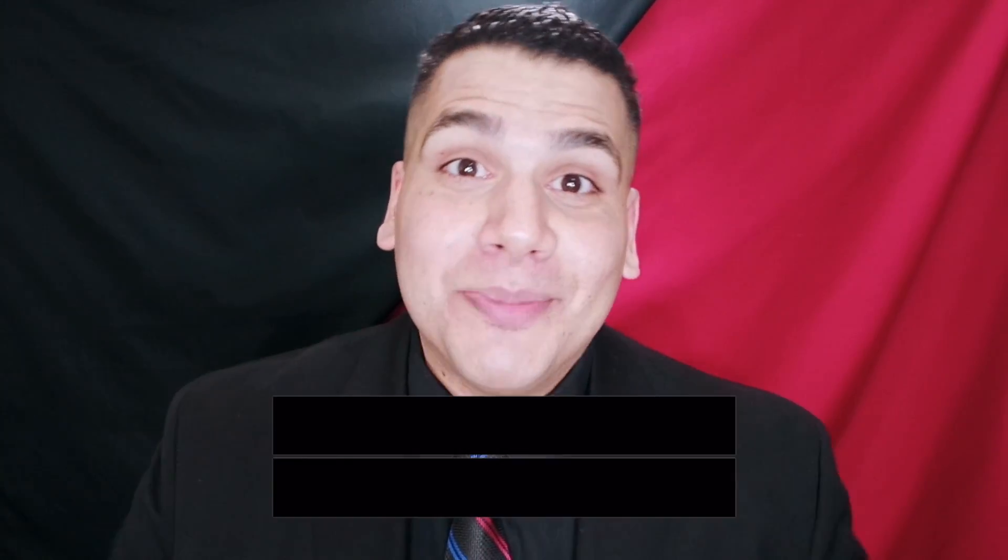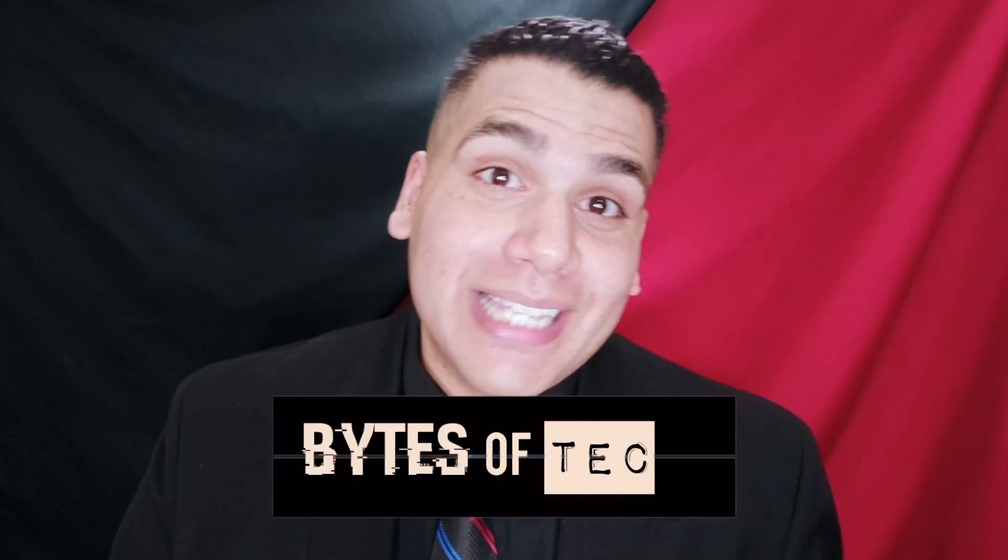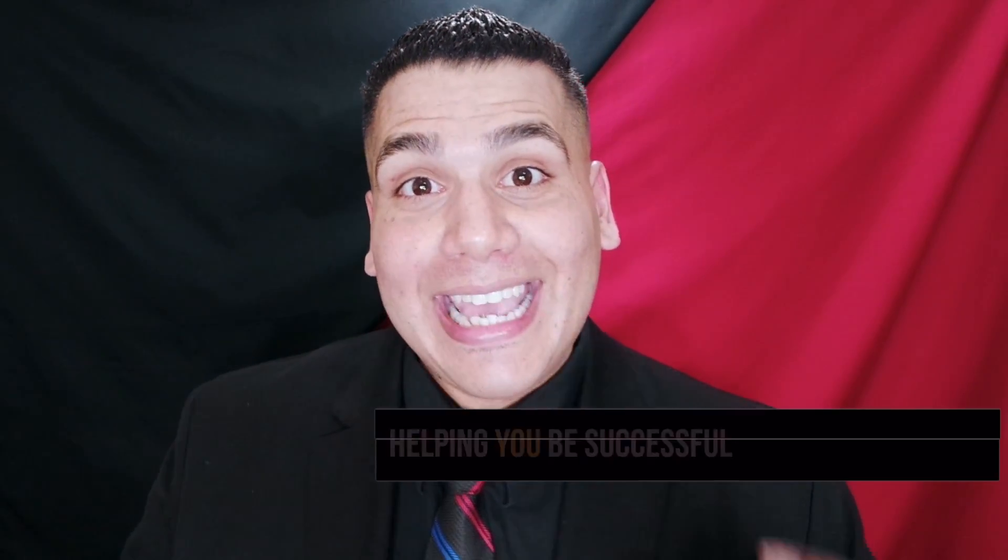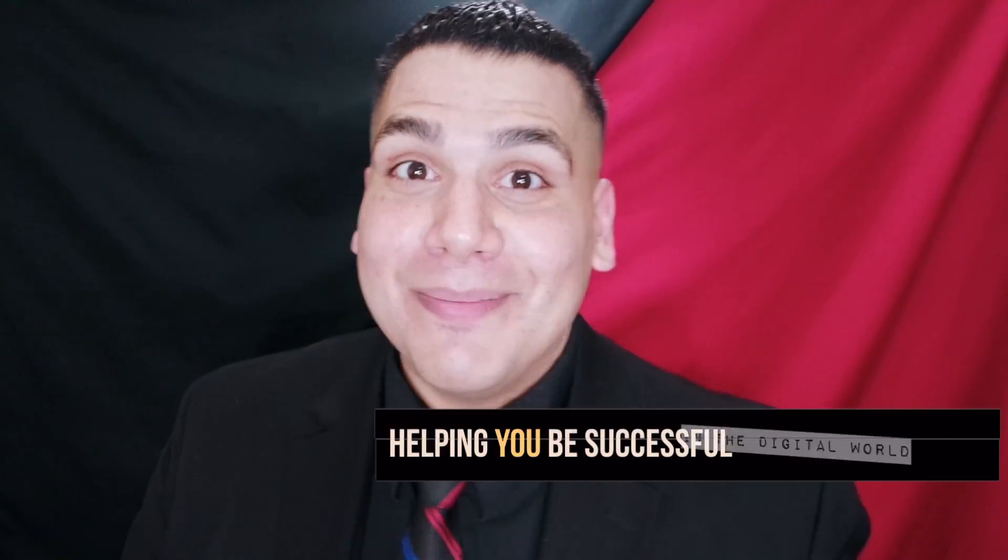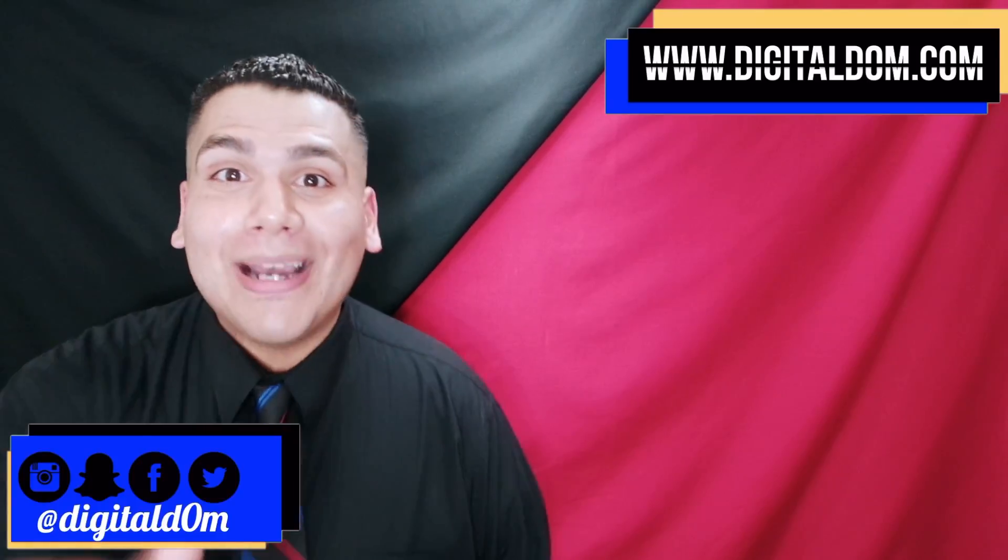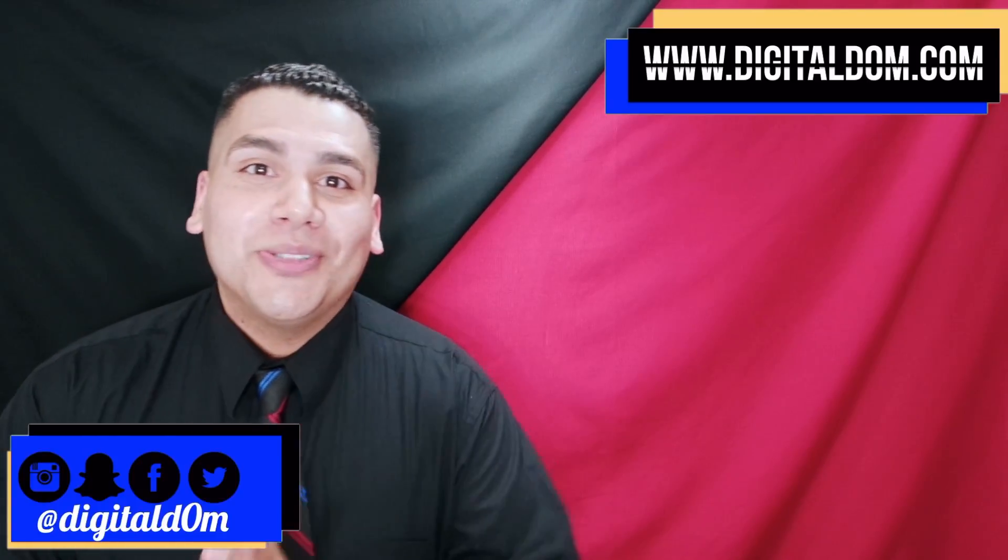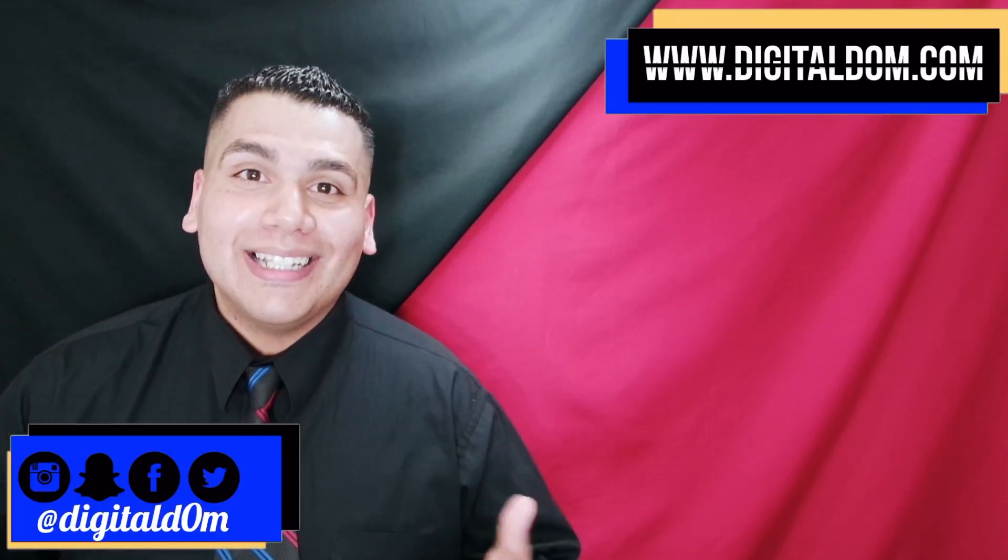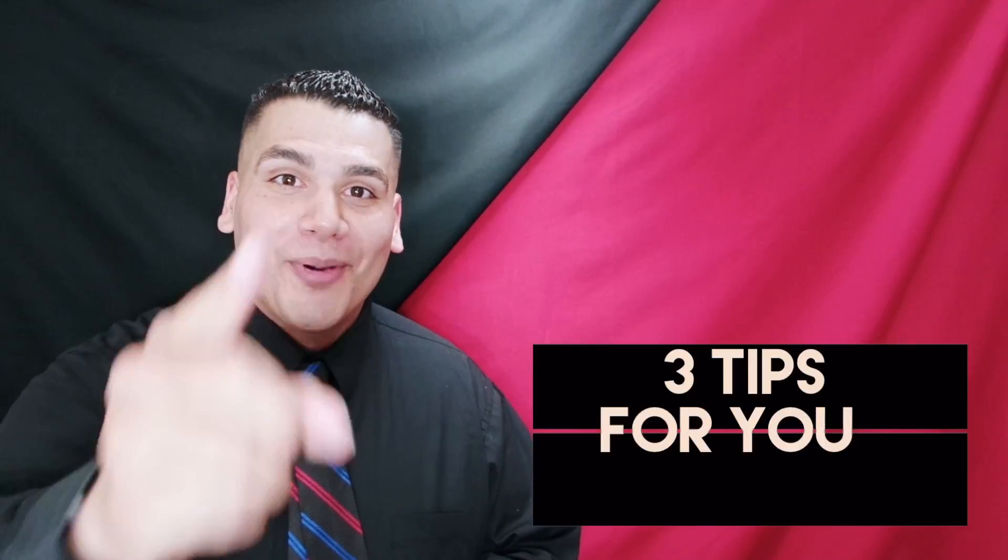Hello and welcome to Bytes of Tech, the place where I share small bytes of information to help your business and you be successful in the digital world. Thanks for swinging by. My name is Dom from digitalddom.com and today we're going to be discussing three tips for your Mac. Let's get the party started.